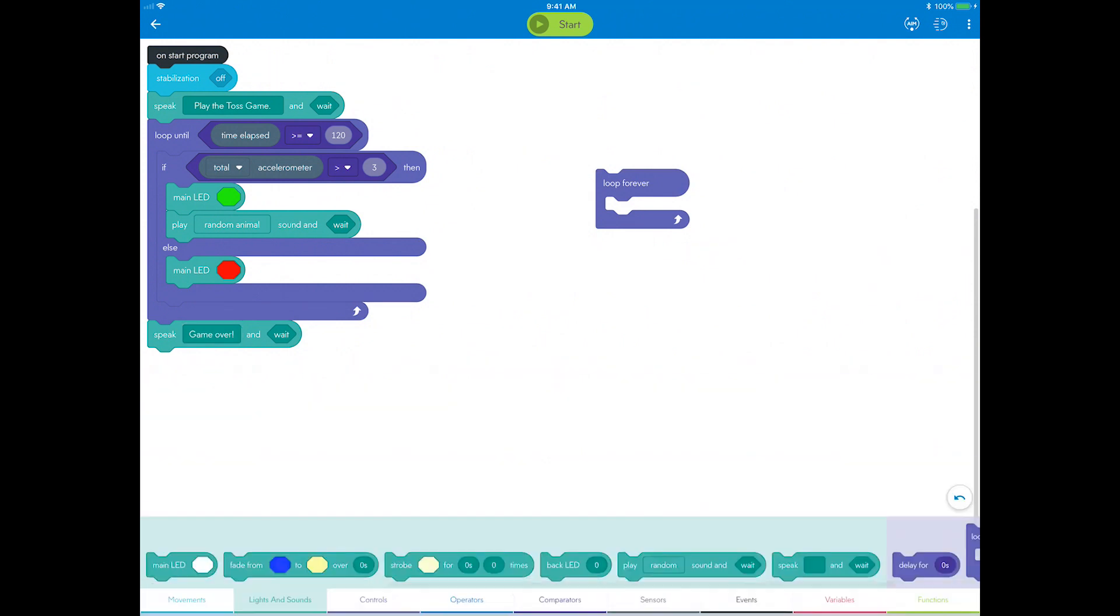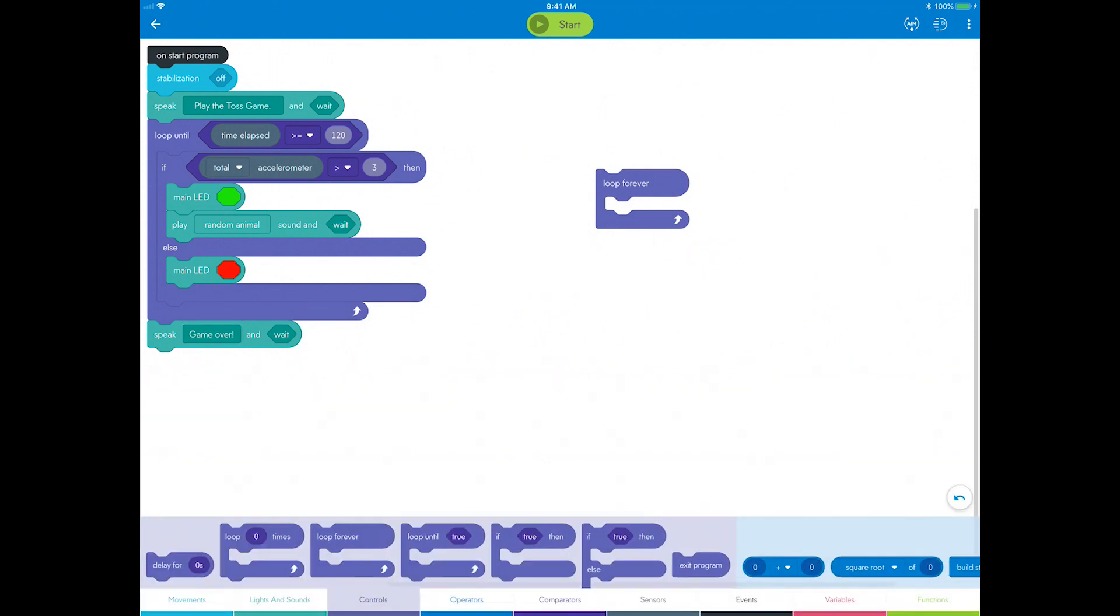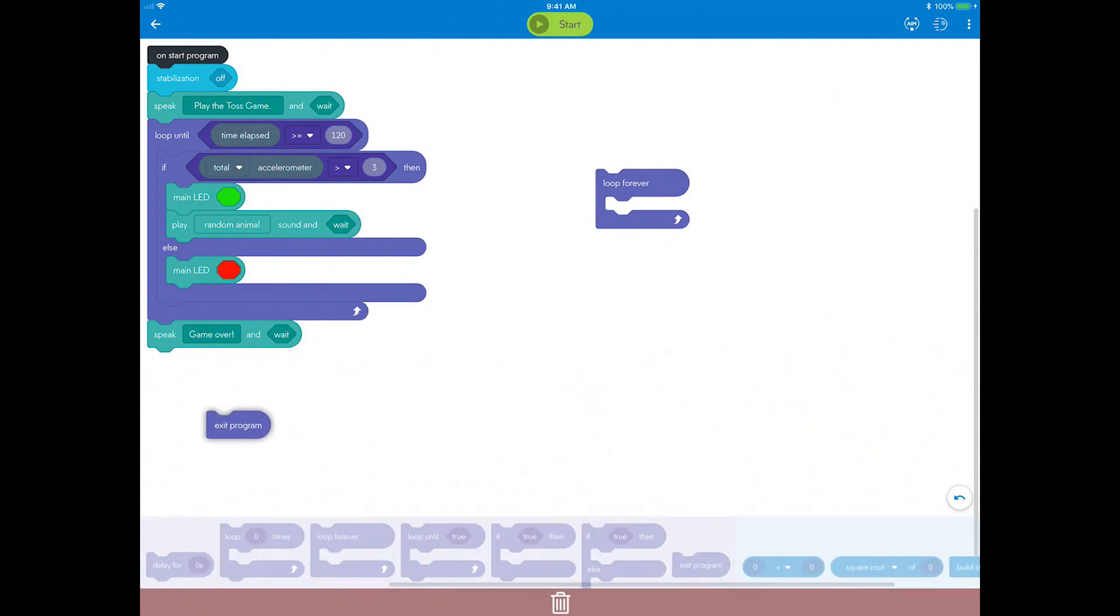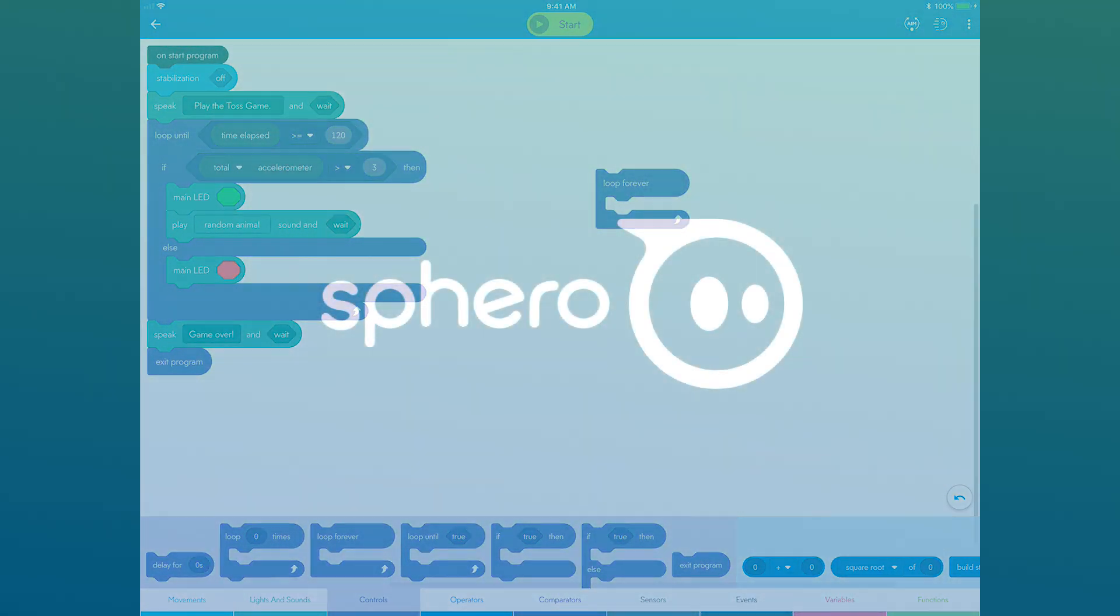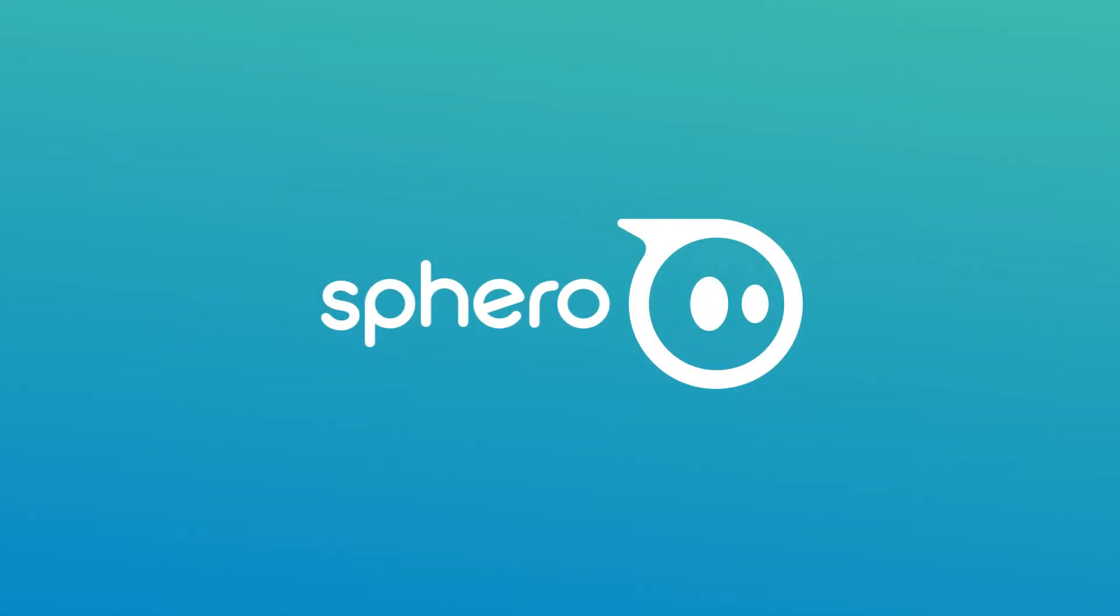Lastly, you want the program to end, so go to the controls category and drag out an exit program block and drop it after the speak block. Now play the game and test your timer. I'll see you next time. Bye-bye.